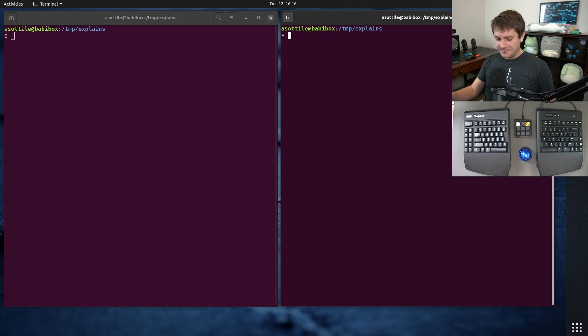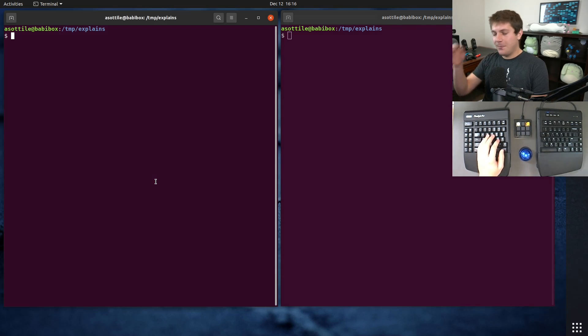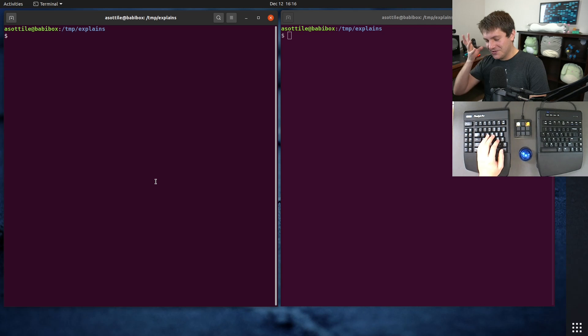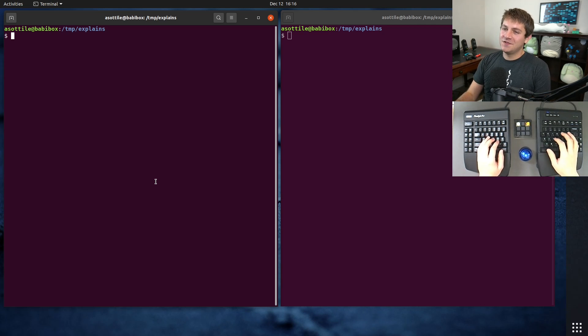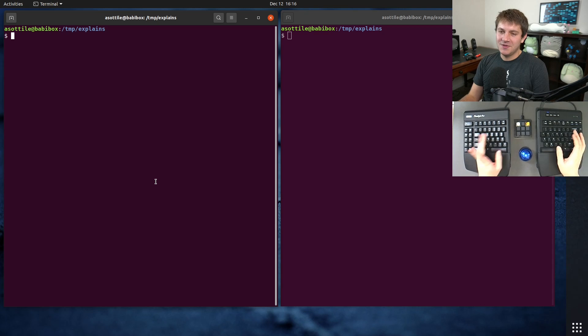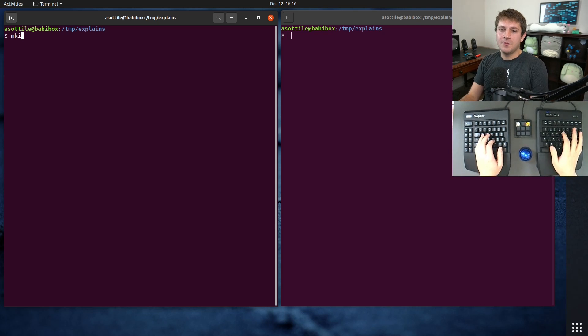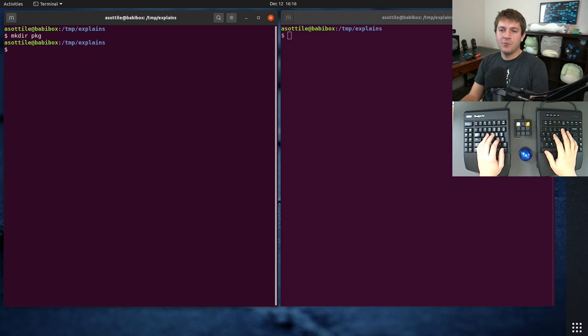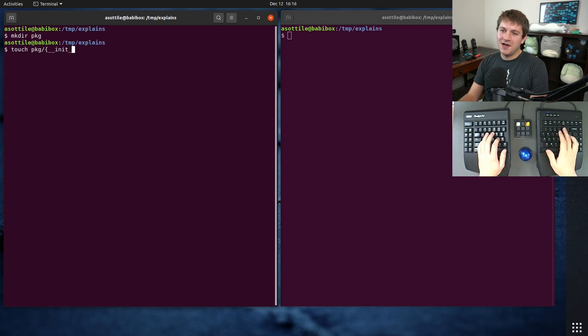All right, so for this we are going to set up a package. We're using the word package here to mean a folder containing an __init__.py. The word package is super overloaded so it means a whole bunch of things, but we are going to make just a package directory. We're going to put some modules in it. The __init__.py is actually important and I will show you why later.